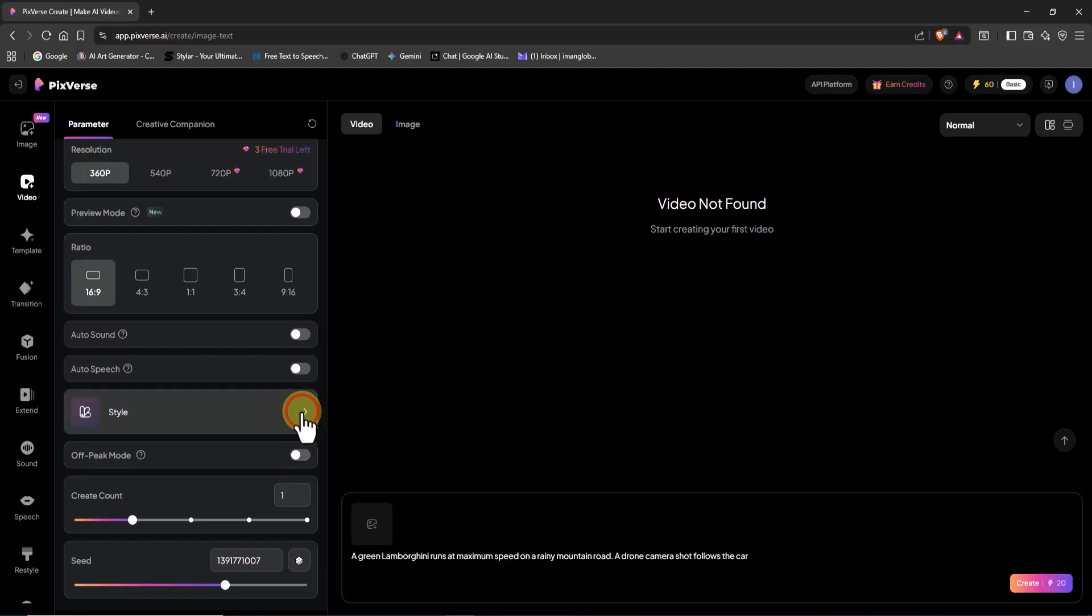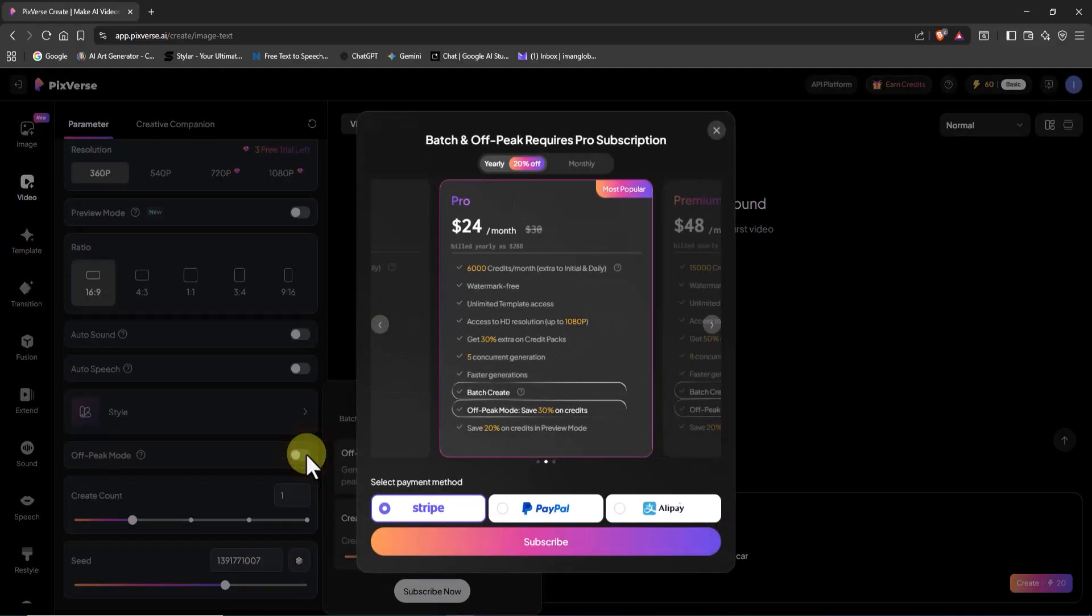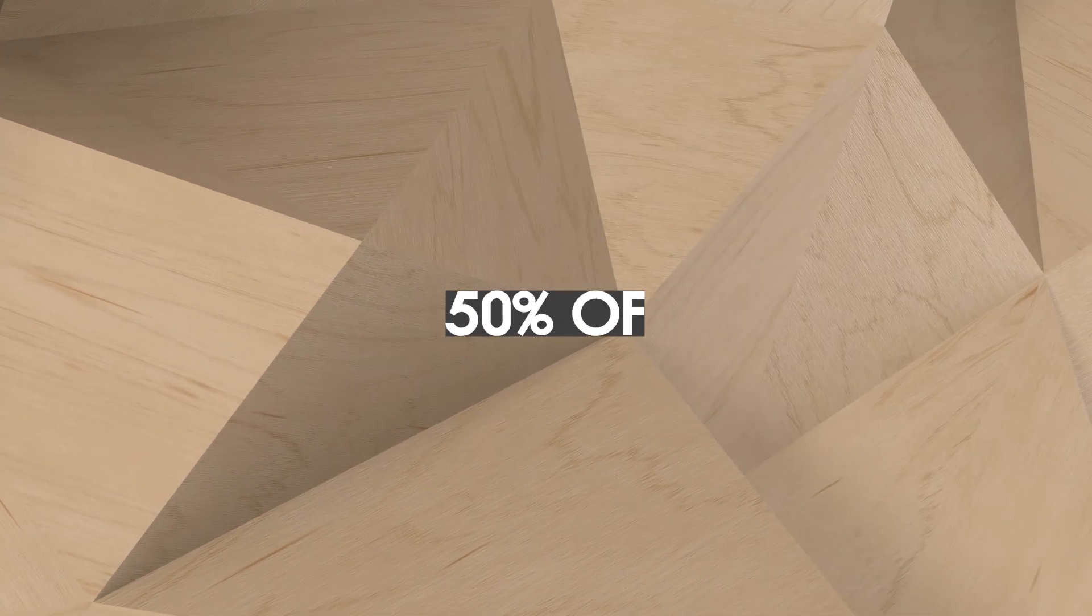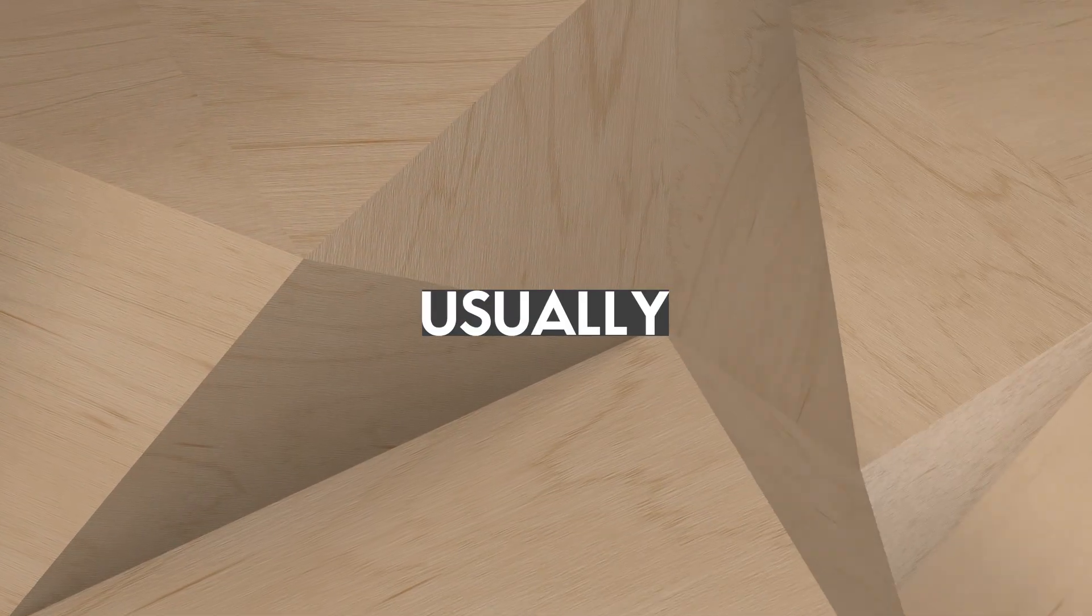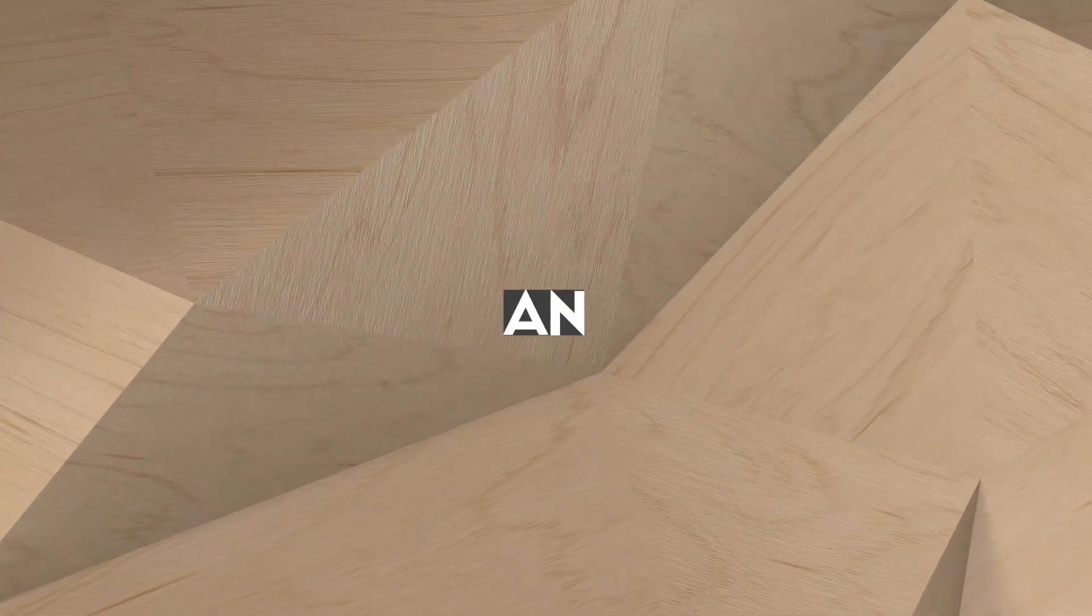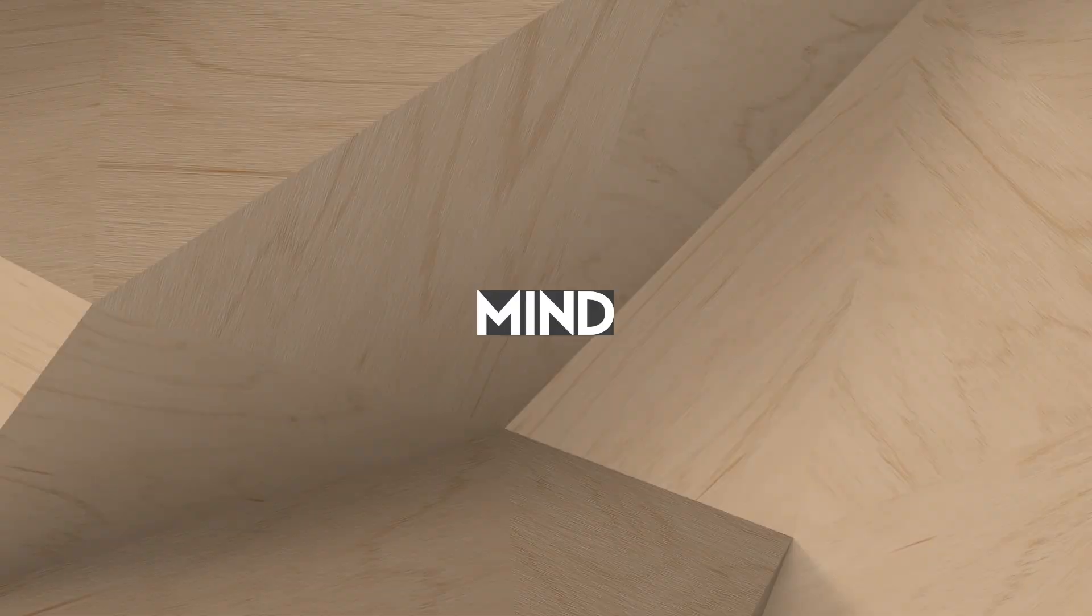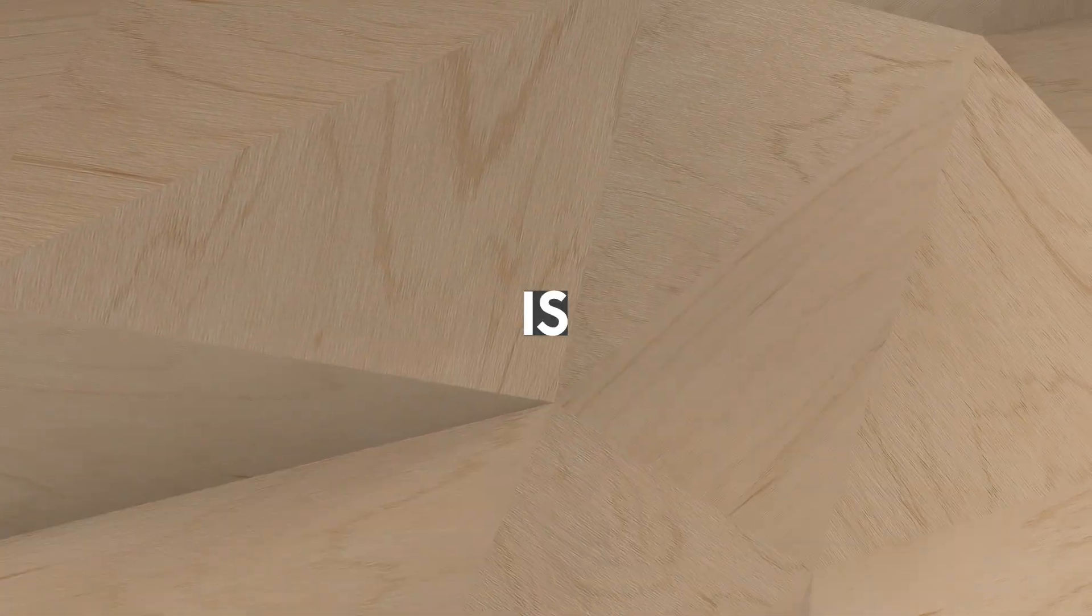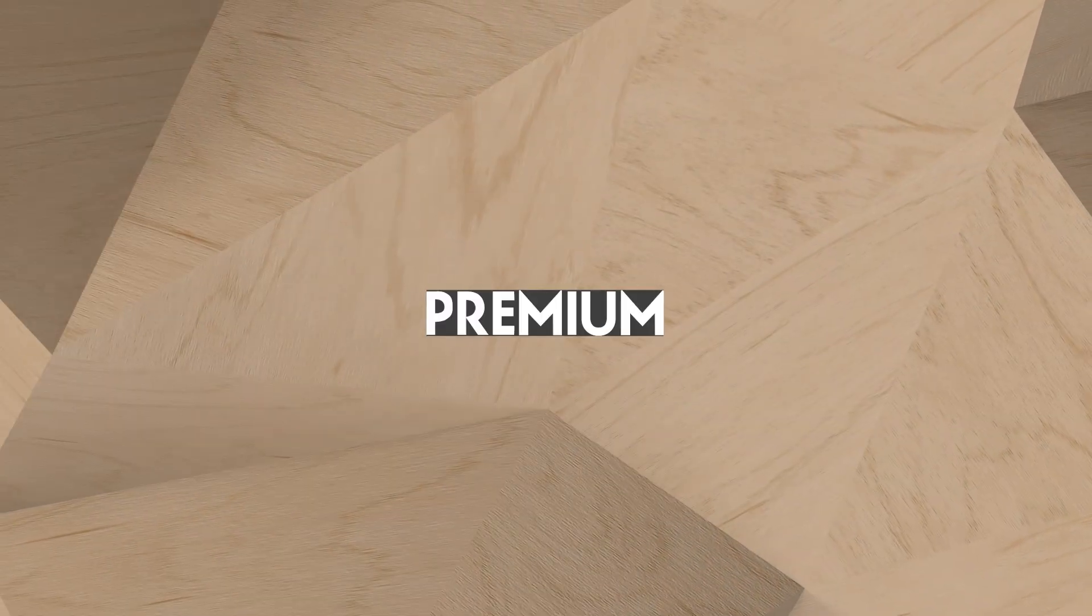Next up, there's an option called enable off-peak mode. When it's turned on, your videos are generated during low server traffic hours, helping you save up to 50% of your credits. Usually, the results are ready in less than an hour. However, keep in mind that this feature, along with batch generation, is only available for pro and premium users.